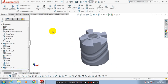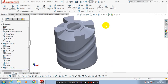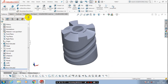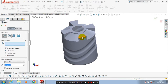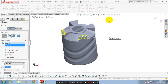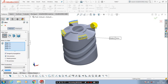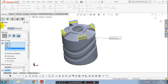Then we have to apply the fillet on sharp edges. Select the fillet option and select the corresponding edges. Give the corresponding radius value. After giving the radius value in the fillet, just click OK.